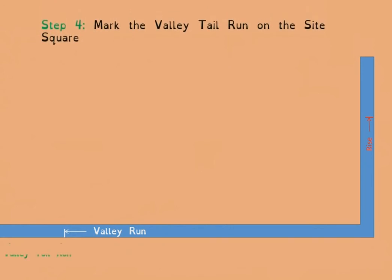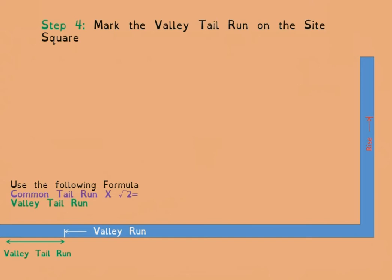Step 4 is to mark the valley tail run on the side square. The formula is: common tail run multiplied by the square root of two. The reason the square root of two works here is because if you look at the common tail run on plan in relation to the valley tail run, they run at 45 degrees to each other — the valley tail run is the diagonal of a square formed by the common tail run.